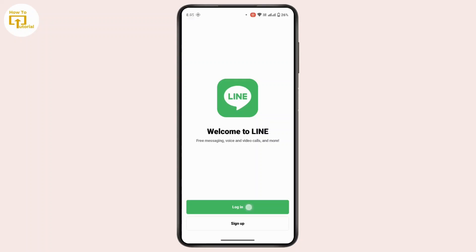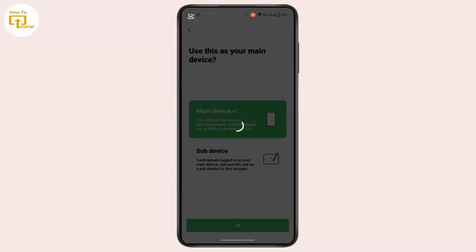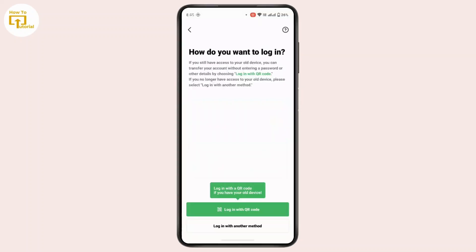So simply tap on the login button. Here it says 'use this as your main device.' If yes, tap on it, or if this is your secondary device then select the second option. For now we will just stick with the first option.